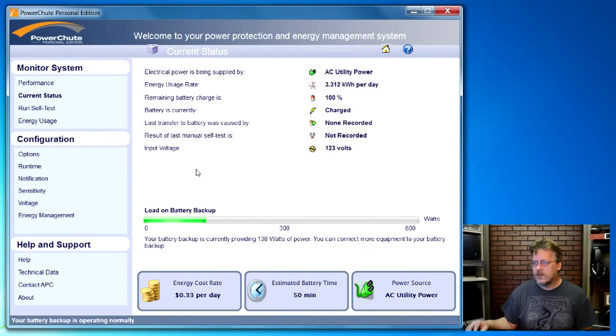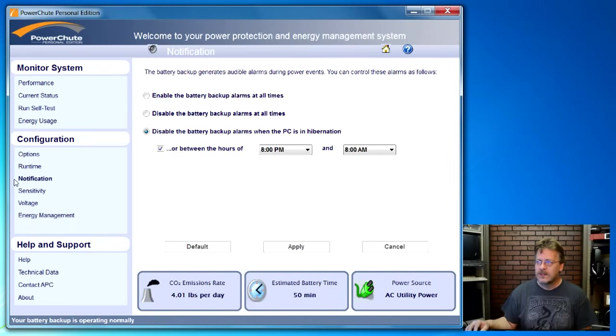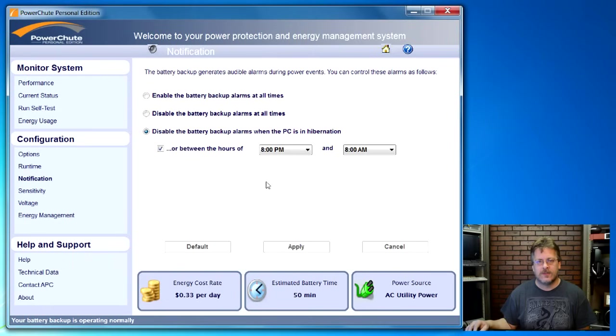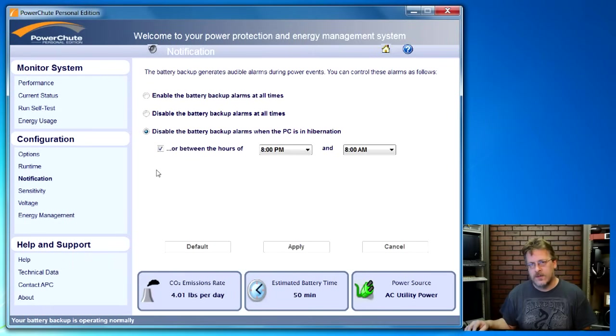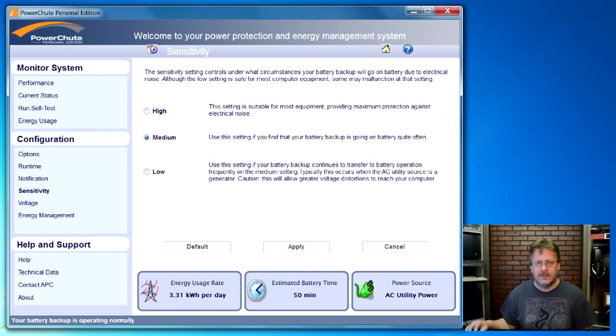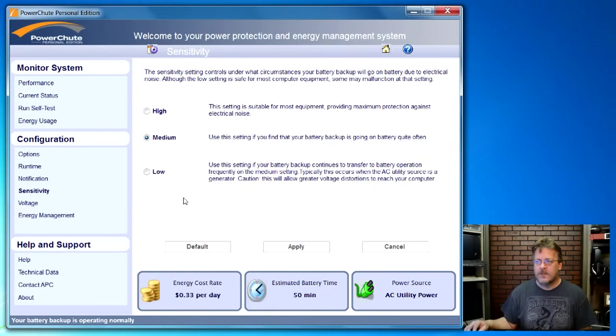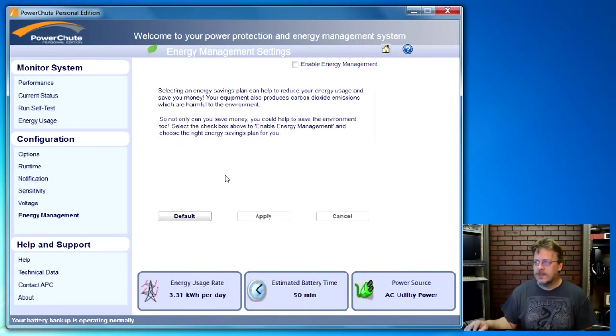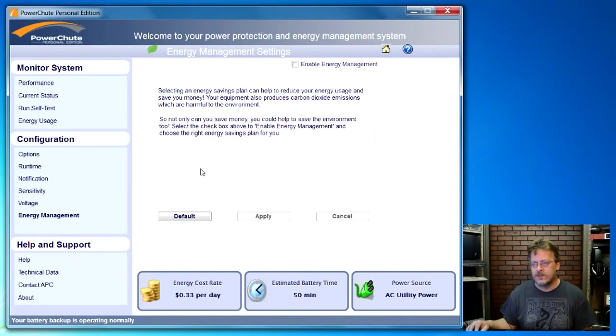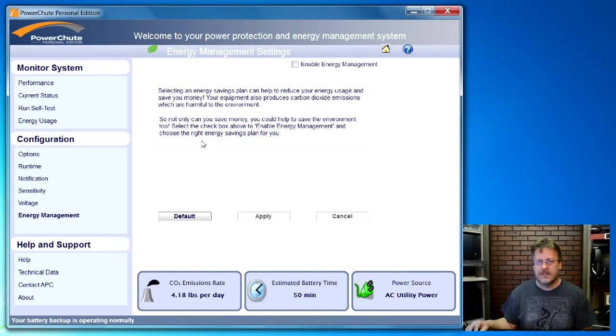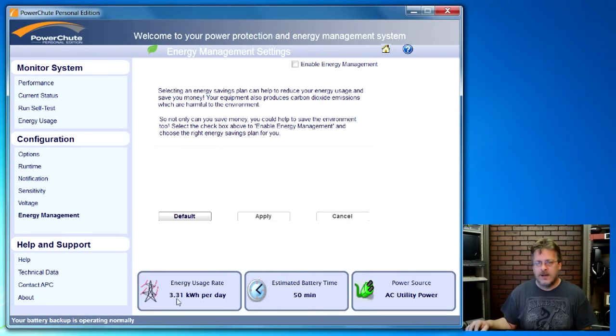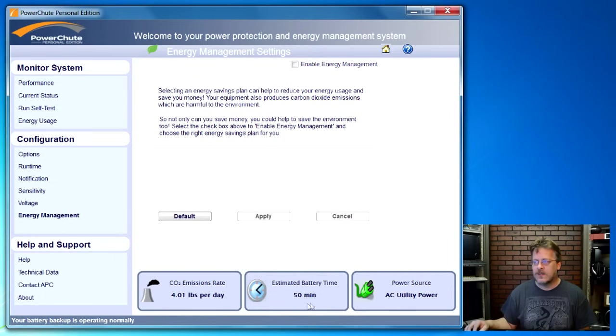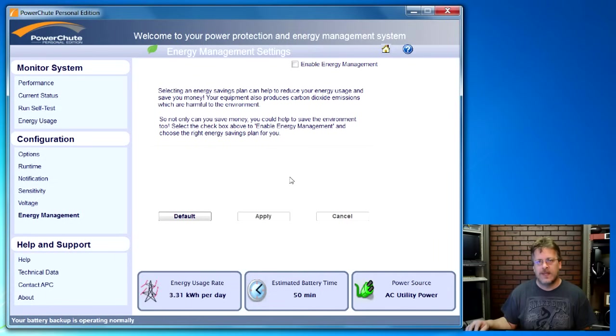This software also allows you to configure things such as notifications. You know, if the power goes off what you want it to do. Normally what you'd like it to do is probably shut it down after being on so long so that things are saved, especially if you're not with it when it happens. You can adjust things such as the sensitivity. You know, how much you want the power to fluctuate would depend on what type of electronics are plugged into this. You can come into energy management and set up a savings plan to help you reduce your energy usage. It has a lot of technical data in here and most of the stuff you're not going to use, but it's nice to know. It also will calculate how much energy you'll use and you can put in your kilowatts per hour cost and it will calculate how much this uses in days, weeks and months.